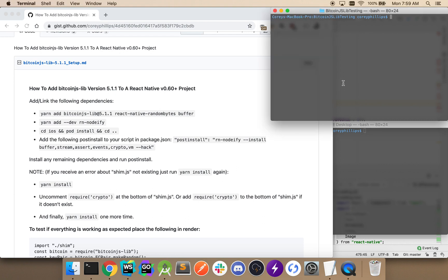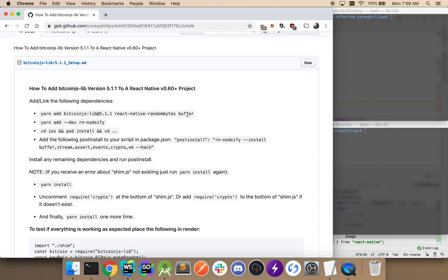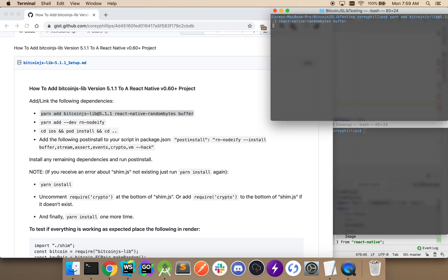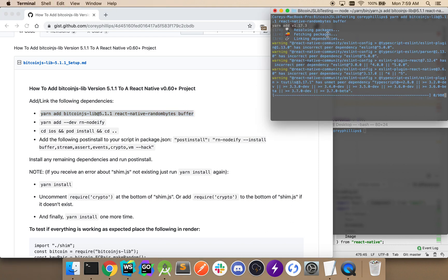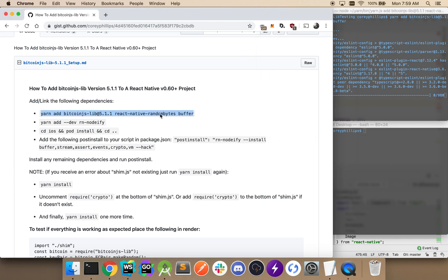So I'm currently in my React Native project, Bitcoin.js lib testing. And to start things off, we're going to go ahead and add the Bitcoin.js library at version 5.1.1, along with React Native random bytes and buffer. So I'll go ahead and copy that in here. And while that's loading...